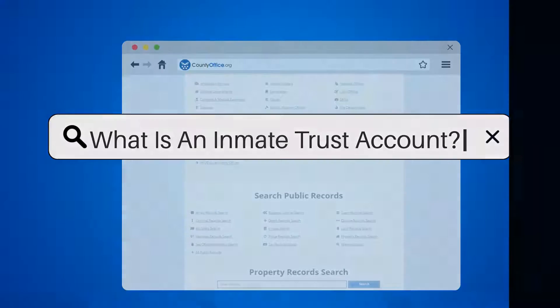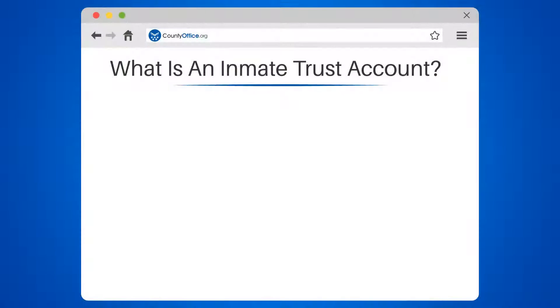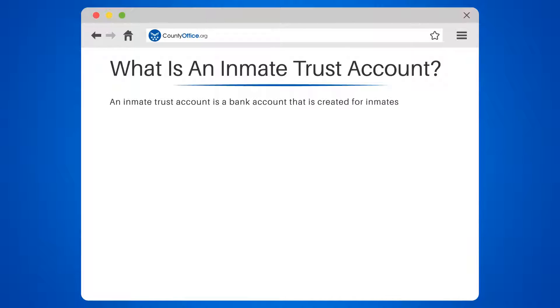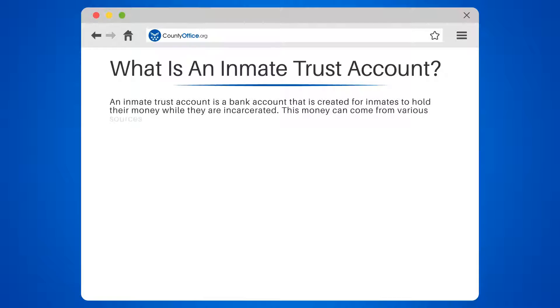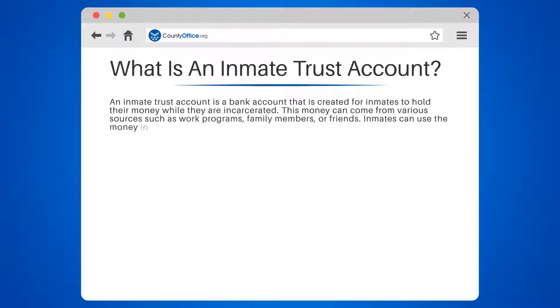What is an inmate trust account? An inmate trust account is a bank account that is created for inmates to hold their money while they are incarcerated. This money can come from various sources such as work programs, family members, or friends.